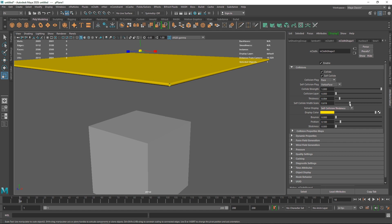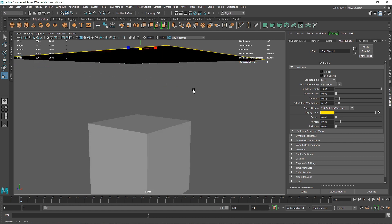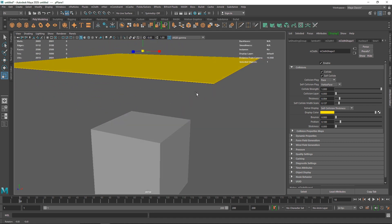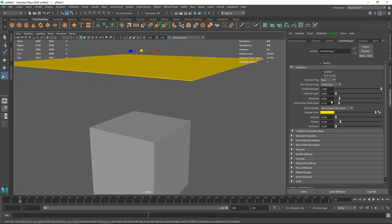I can reduce the self-collision thickness to make a more precise cloth — for example, we have a pretty thin cloth. Make sure you're not pushing this too far in the negative direction because the collision thickness will intersect with the original plane and it won't collide correctly. I'm going to keep this to somewhere around 0.150.